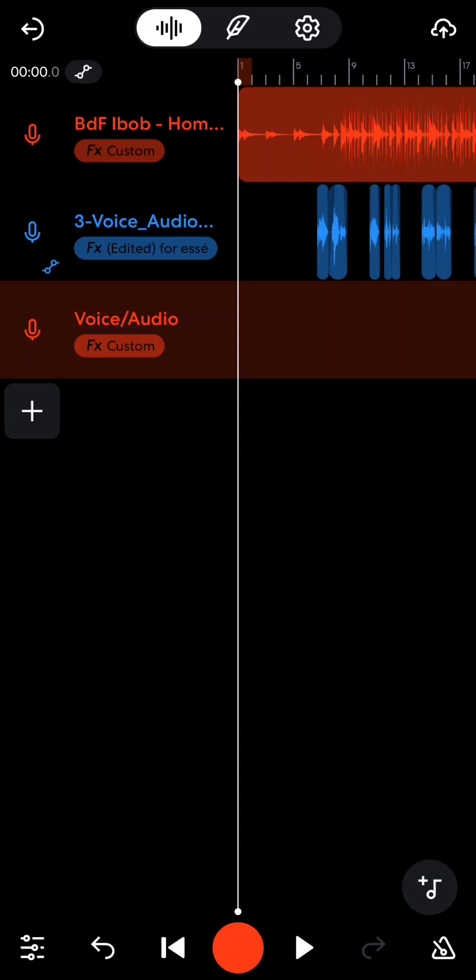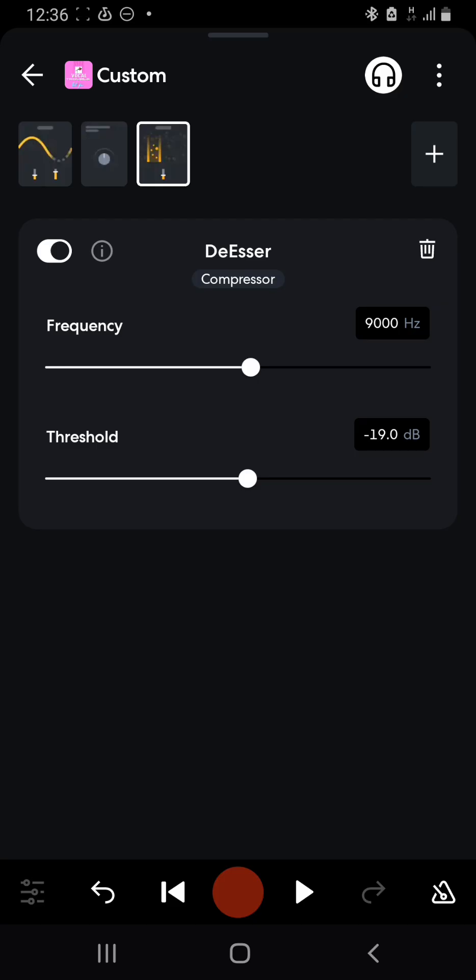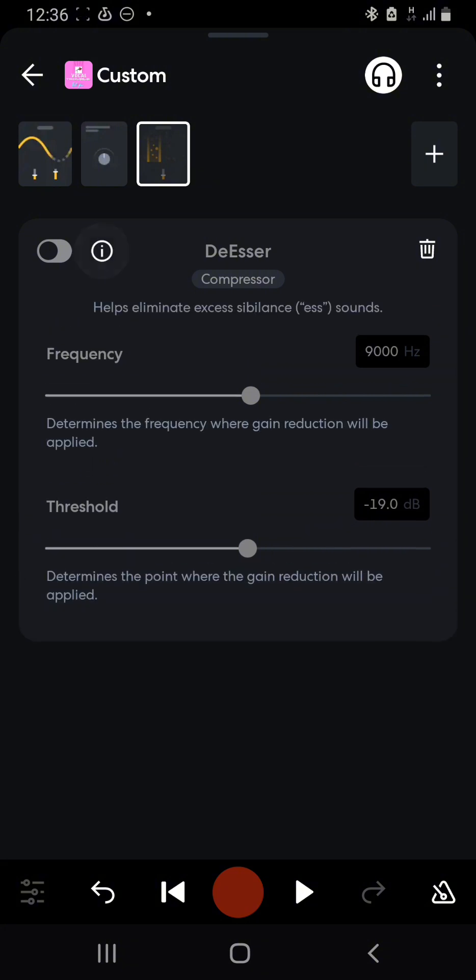Today's video in the Know Your Plugin series, we'll be looking at a de-esser. A de-esser is a plugin that helps to eliminate excess sibilance.